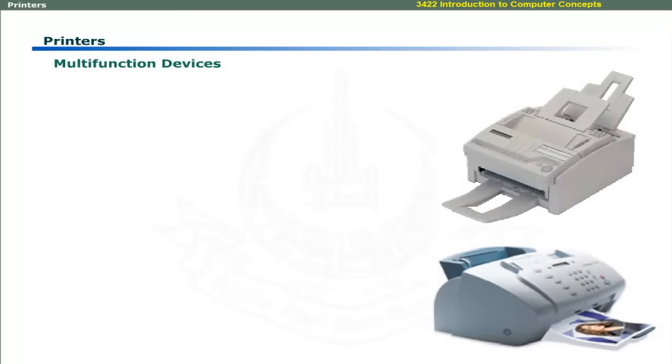All in one multi-function devices allow you to scan, copy, fax, and print office documents.